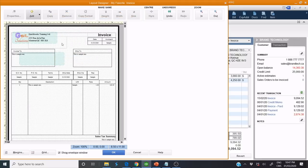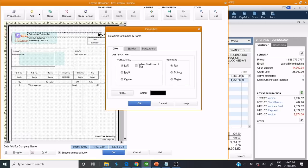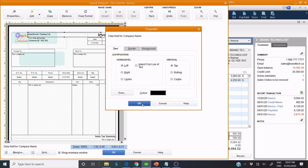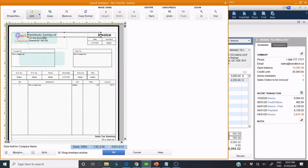Now we see how to put our colors or change the font. For example, if I double-click here, if I need to change the font, I click Font. And I change it — as you can see, it's changed.